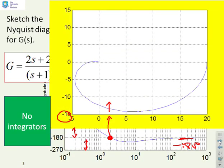Here is the Nyquist diagram. It starts on the positive real axis going into quadrant 4. The phase comes around in a clockwise direction. We cross the negative real axis where the gain is slightly bigger than one, and then we come into the origin again in the minus 180-degree direction.